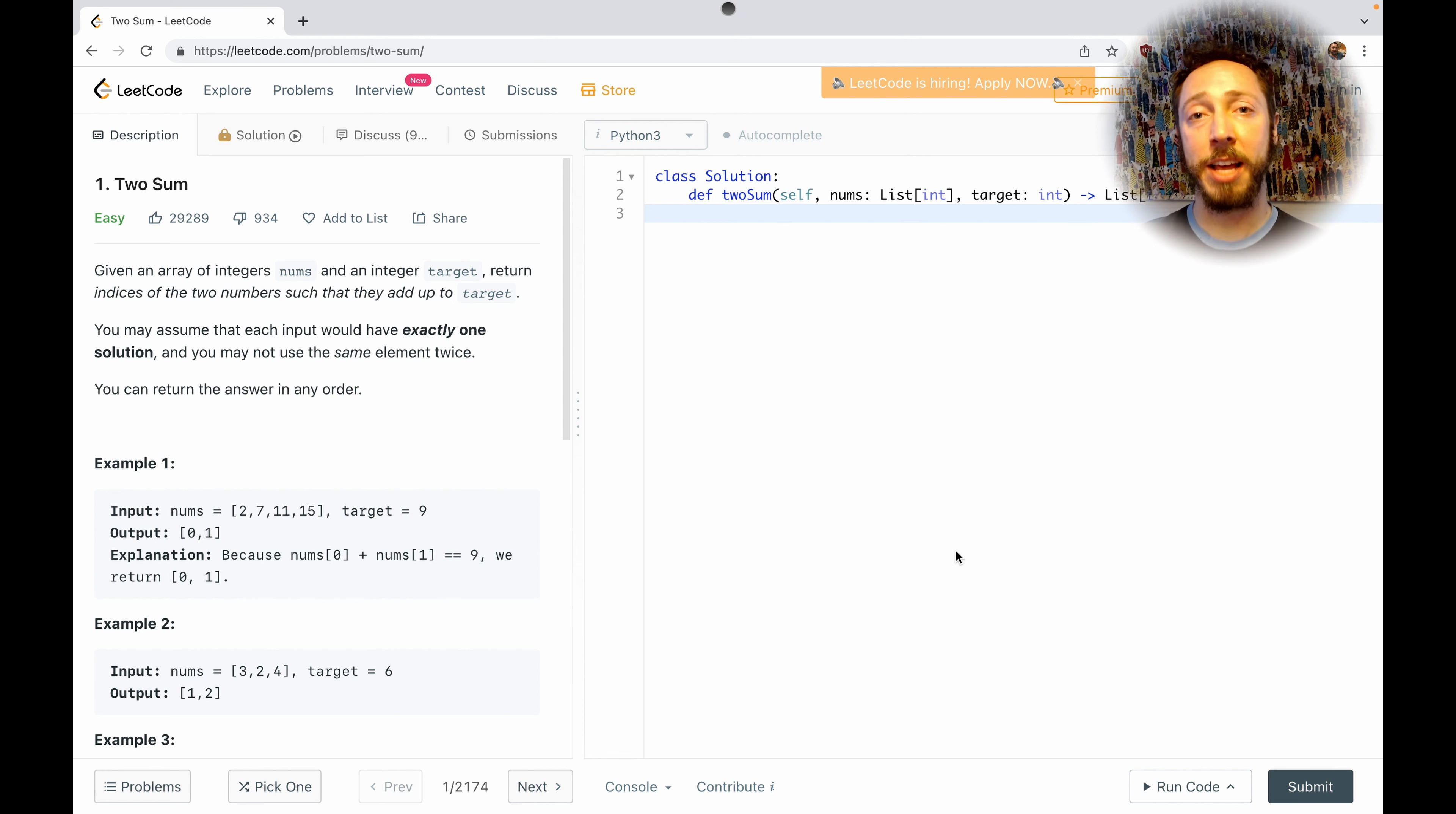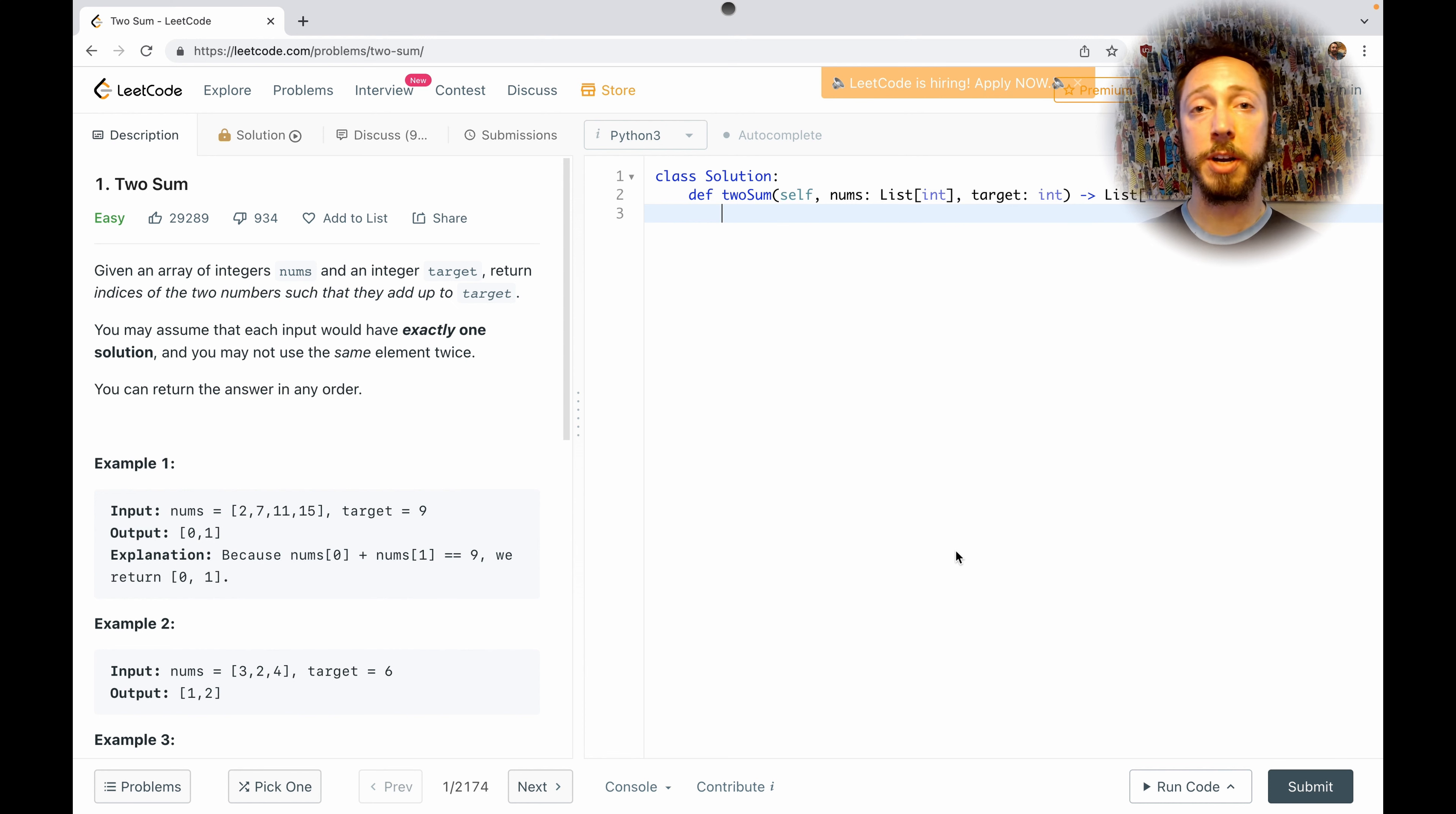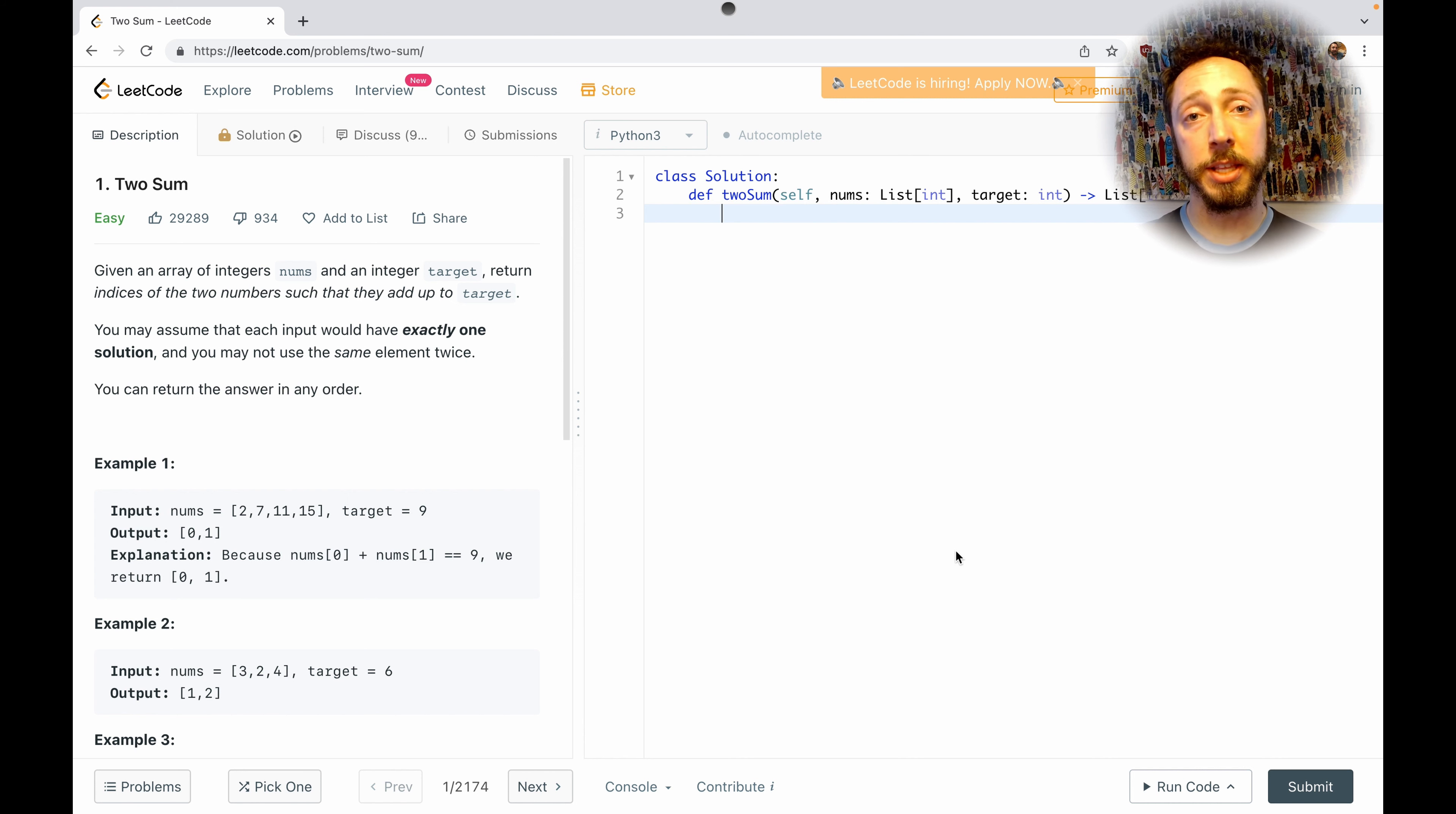Today, I'm going to be doing an easy level LeetCode exercise. Thanks very much to one of my sponsors for suggesting this idea.